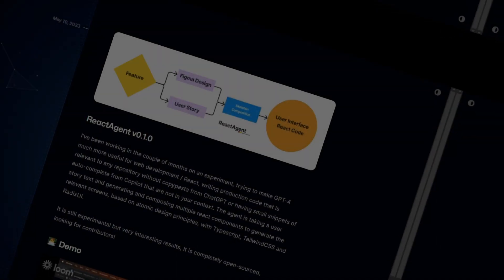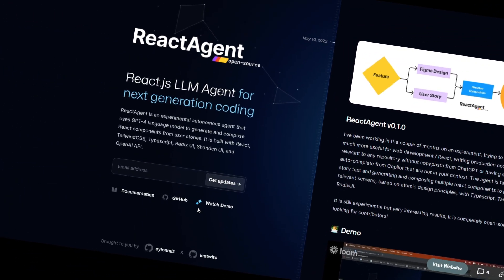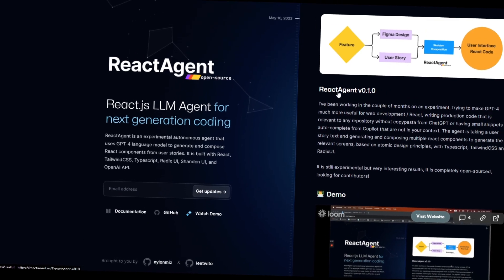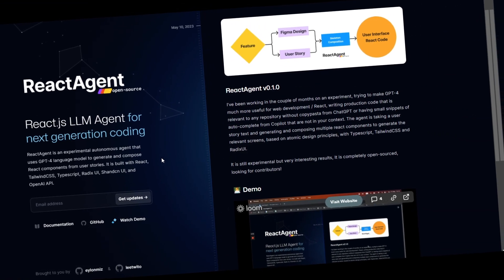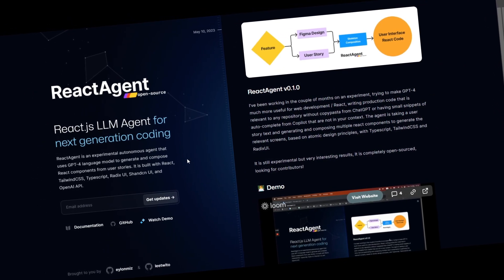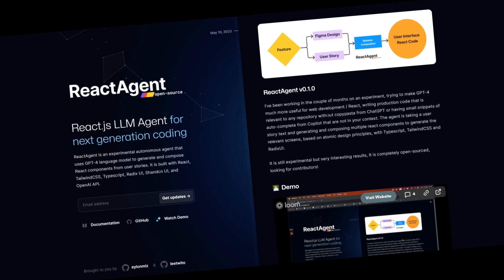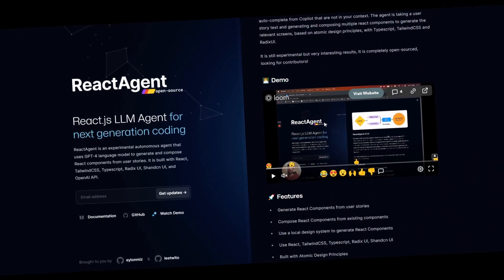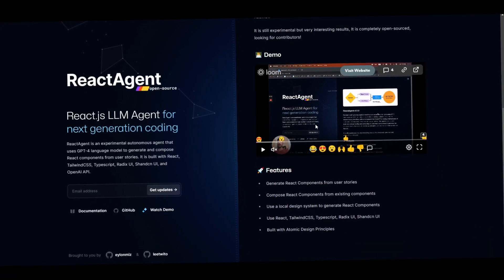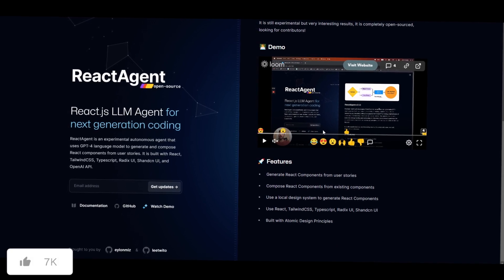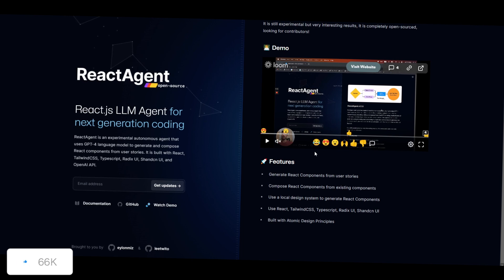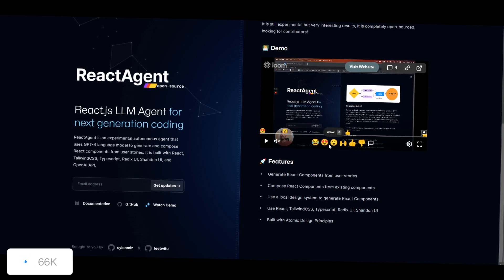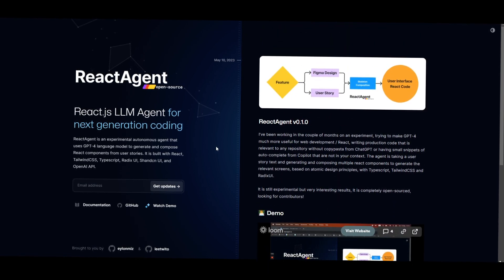Hey what is up guys, welcome back to another YouTube video at the World of AI. In today's video we're going to take a look at React Agent, which is an open source project. Now this is something that I wanted to cover because of its ability to generate high quality content. Now the core idea behind this is to develop an AI agent capable of taking user descriptions or user stories and autonomously generating multiple React components that can directly be used to construct relevant web screens or content.